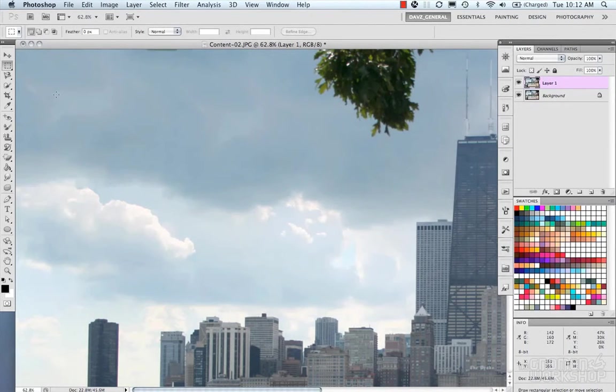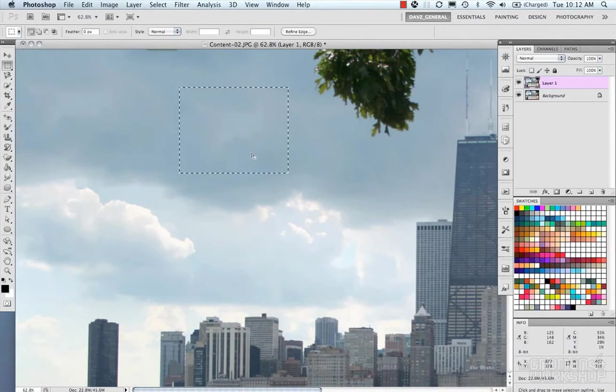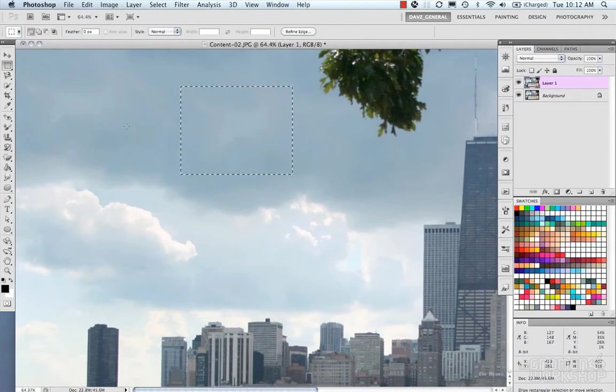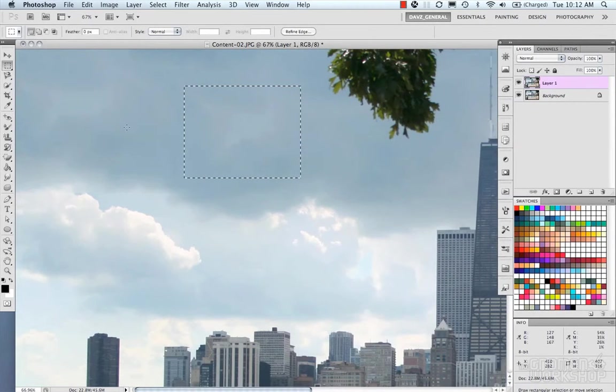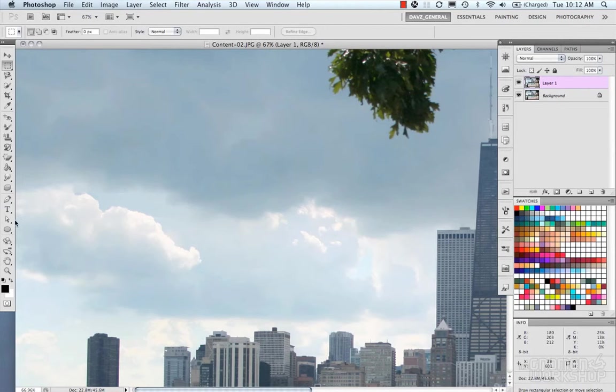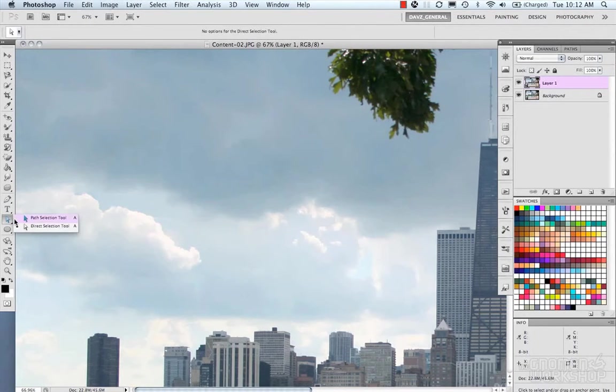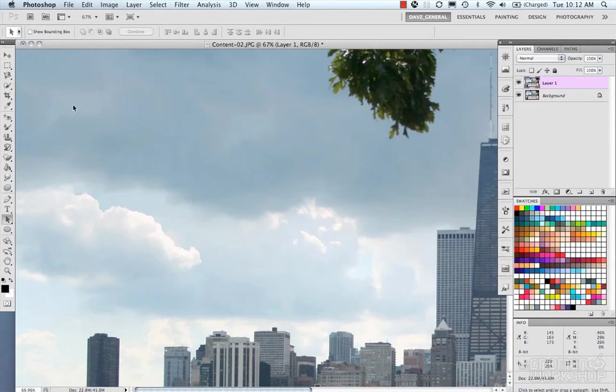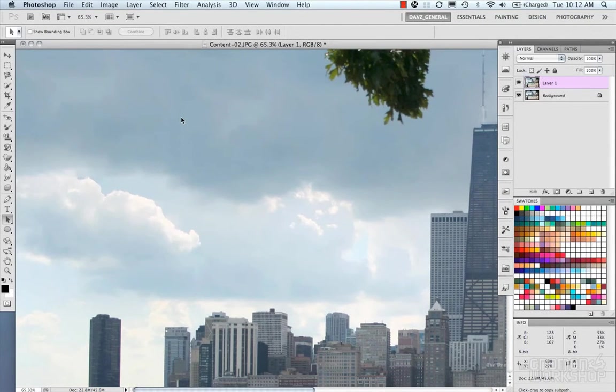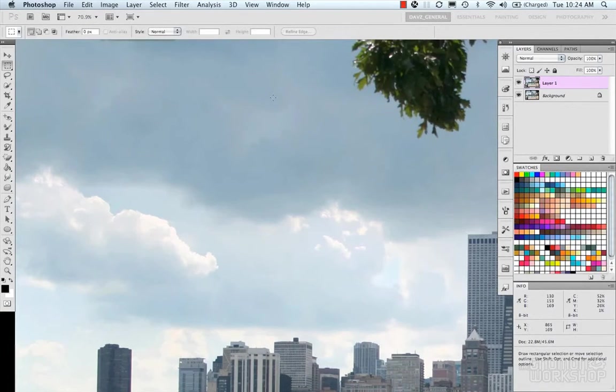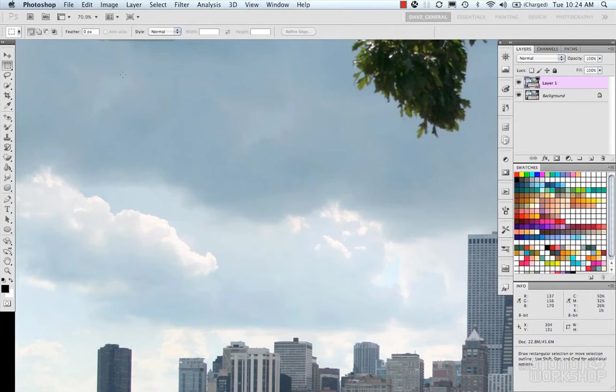Like it sort of took the pixels from here and kind of moved it over here, because you can see some of the pattern here. Let me grab this tool here so we can see this. You can see some of the pattern here is also here, so it's a little bit like some of the technology of the clone. But I'm not really happy with the result of this.